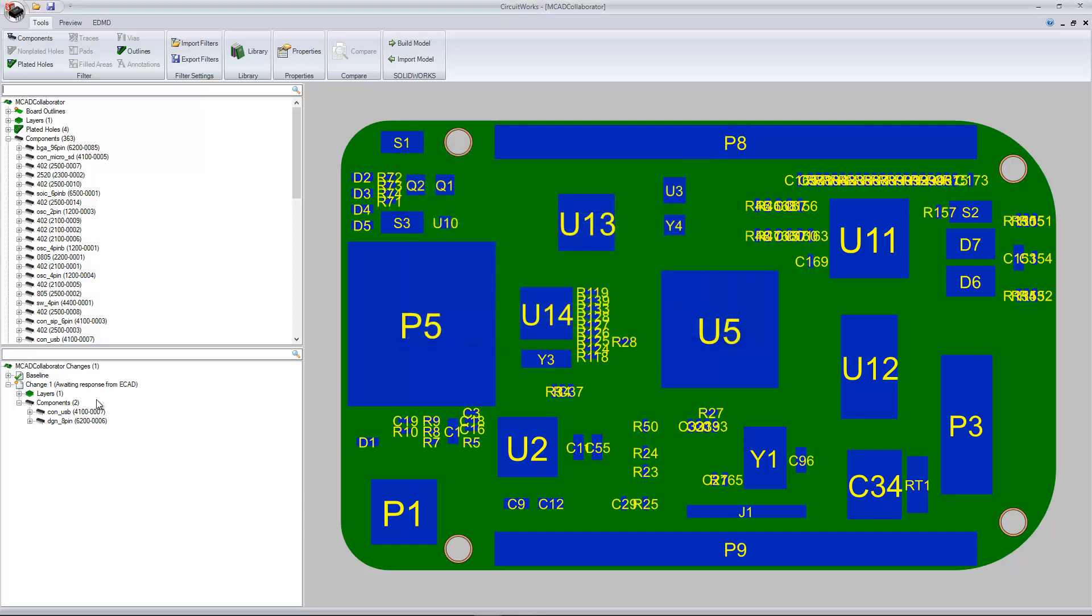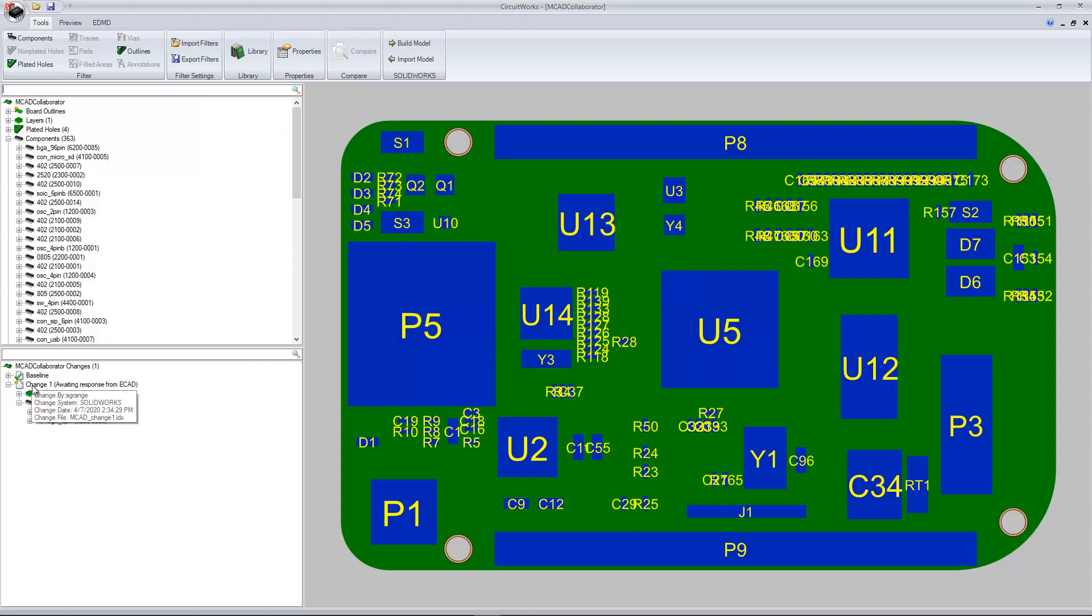We can even see in the history section the current status, that a baseline has been applied, a change has been sent out, and we're awaiting response from the electrical domain.